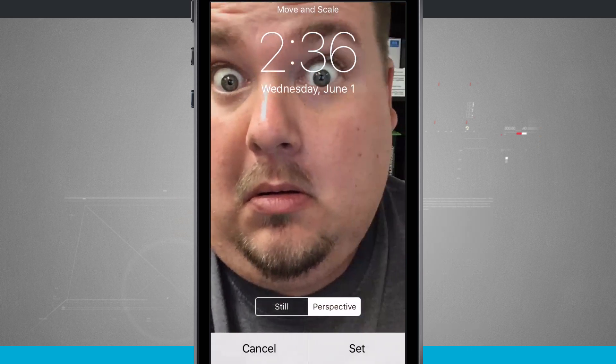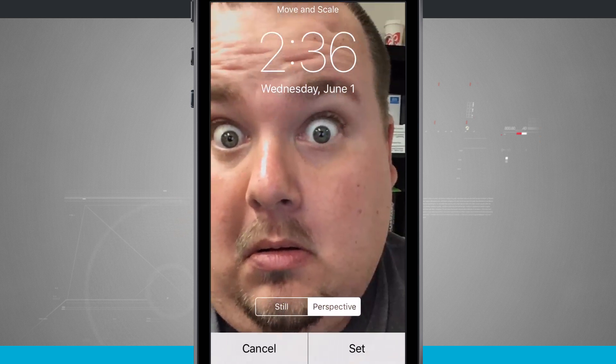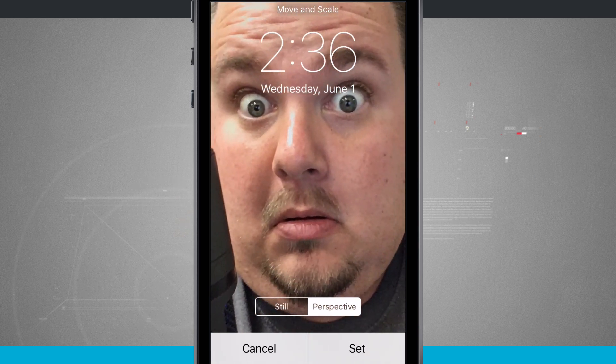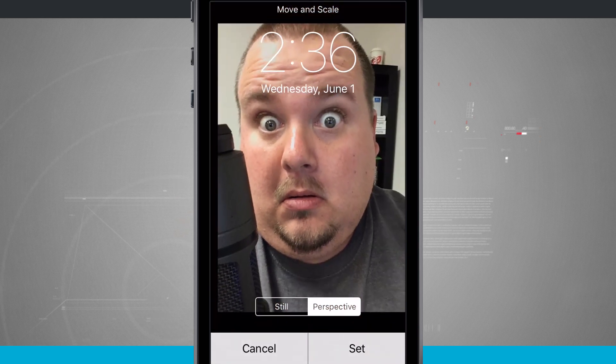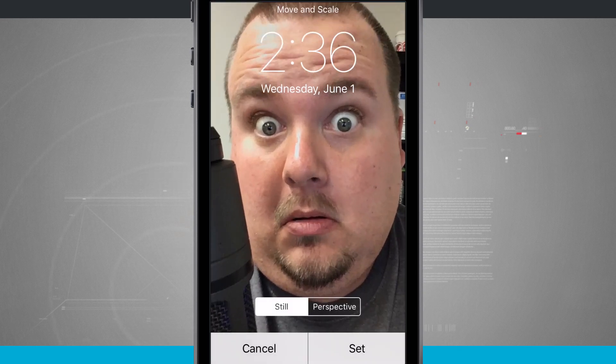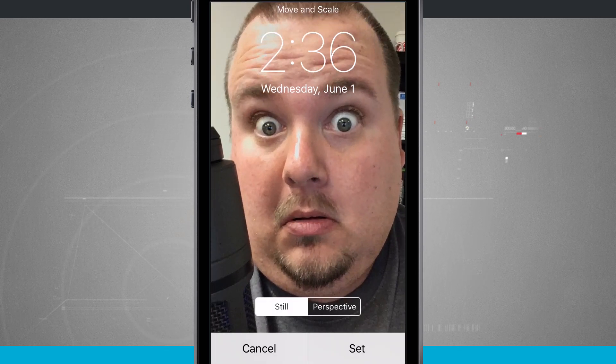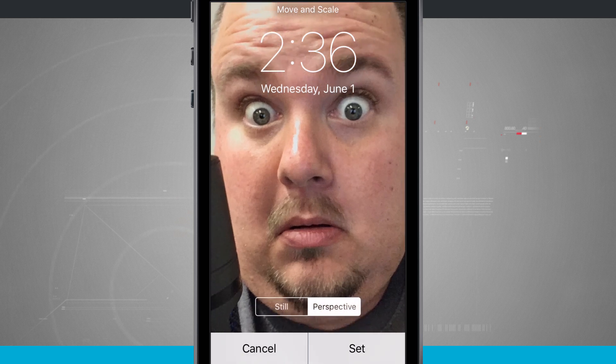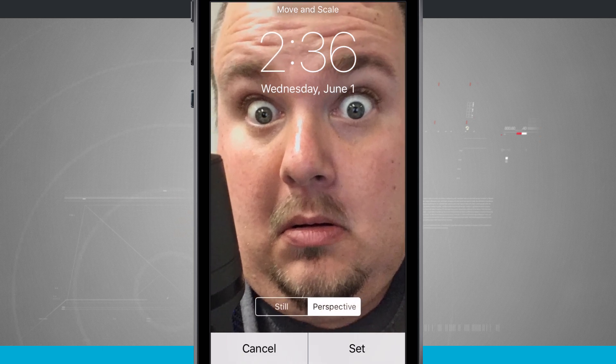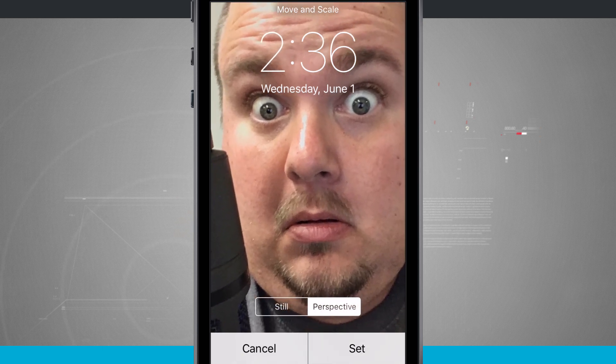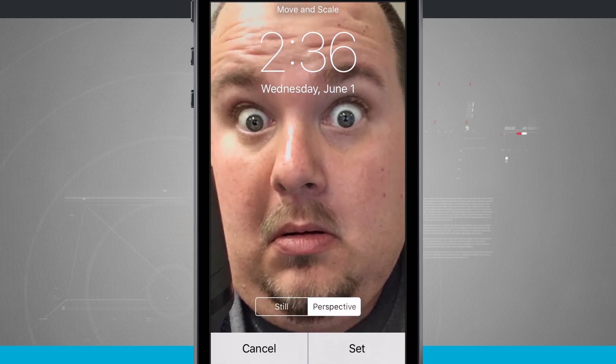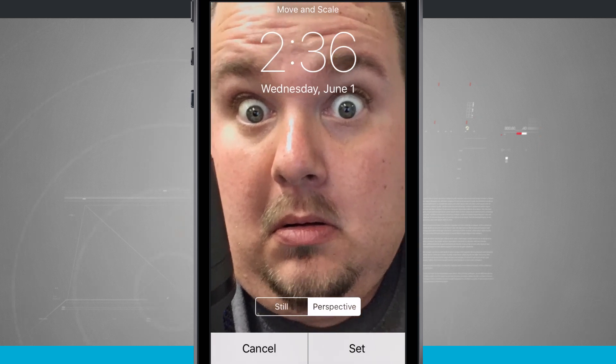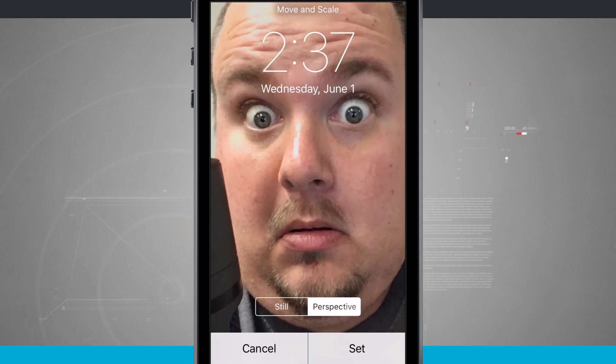So now what I can do is drag the image around my screen and move it however I want to. Now if I shrink it down to where it no longer fills the perspective area, it's going to change the image to a still. Now notice if I choose perspective on this one, it kind of zooms the image in. And then if I move my device around, I can see that the image itself moves around as well.